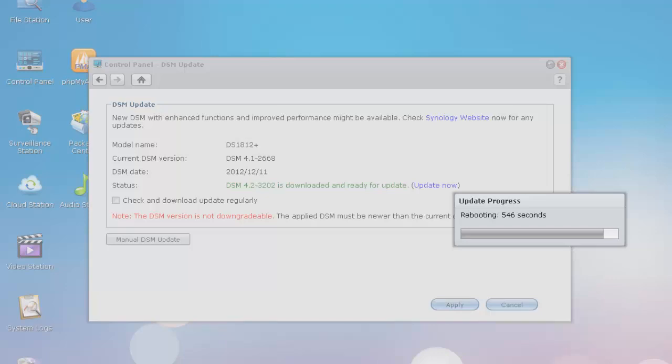Oh, and then they've done some security enhancements. They have a two-step verification and account activity. It says it adds an extra layer of security to your disk station manager account.